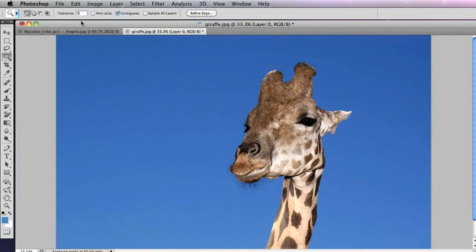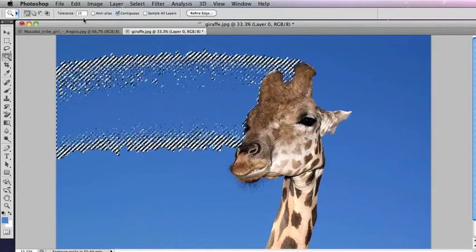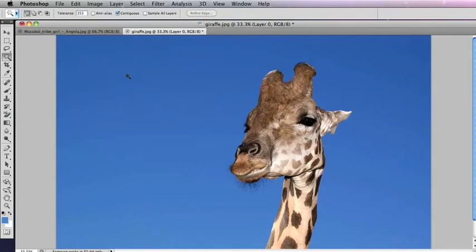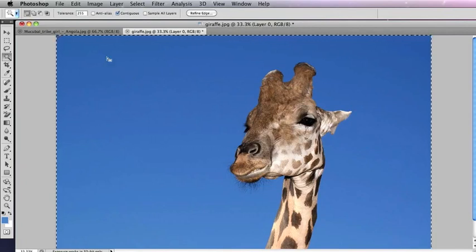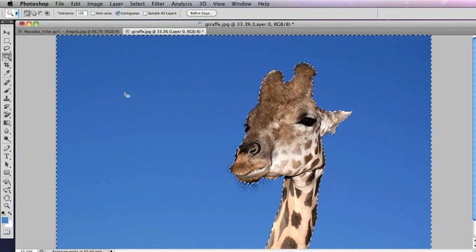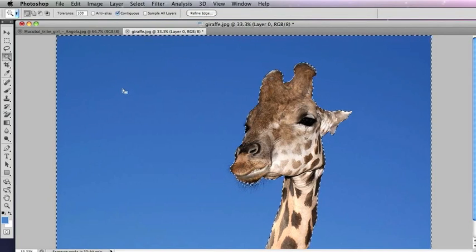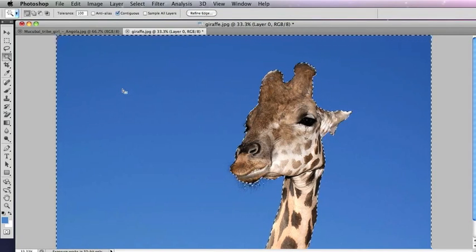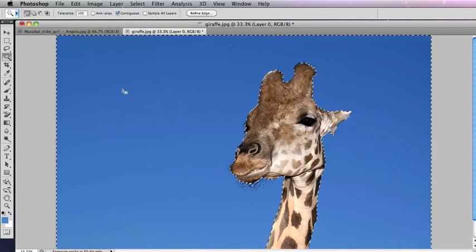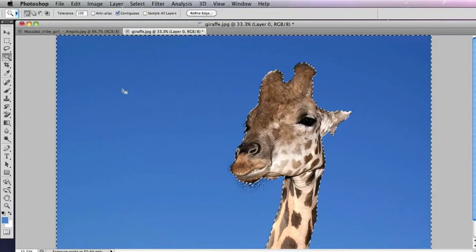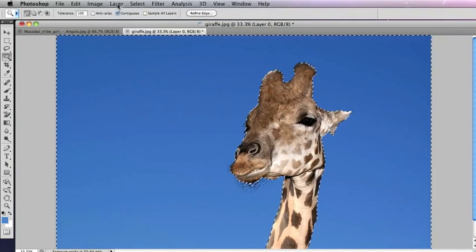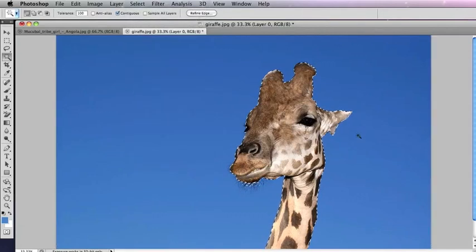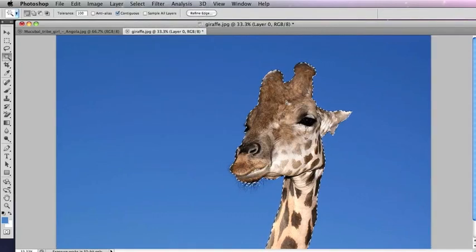If you increase the tolerance up a bit, it will choose more, and you can go to 255 and it will choose the whole image. Or if you go to about a hundred, then it's chosen all of the sky. As we want to just cut out the giraffe and not the sky, we need to inverse the selection by going Command Shift I or Select Inverse, and then the selection will just be around that object.